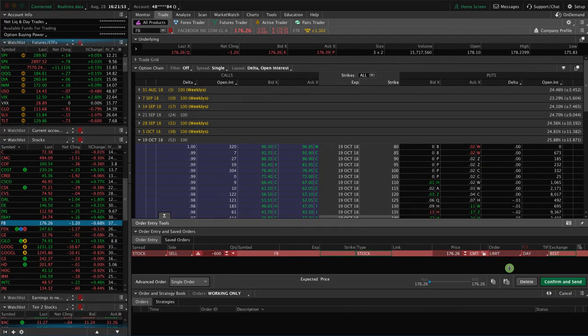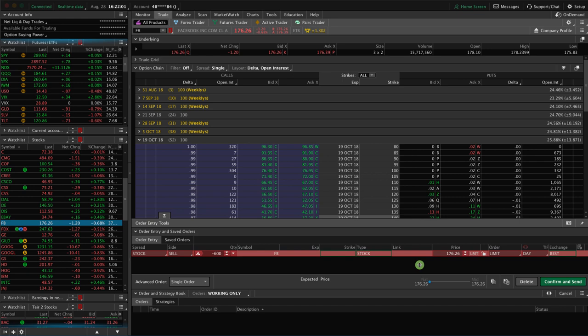So again, there's easy to borrow, which are readily available shares that you can short anytime. There's hard to borrow, which means there may or may not be shares available. You just have to contact your broker to check with them. And there is none to borrow, meaning you cannot short that stock.